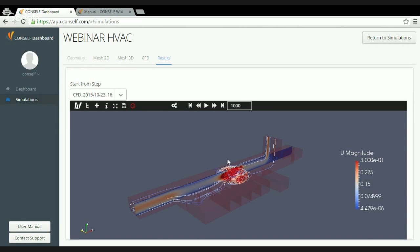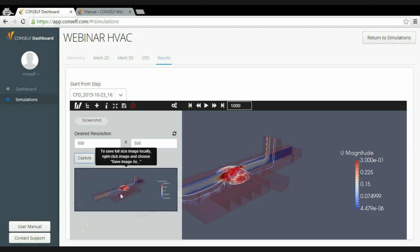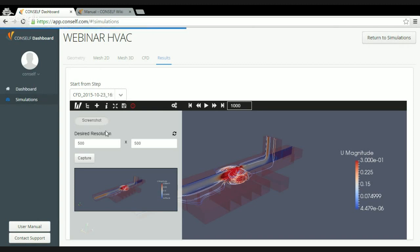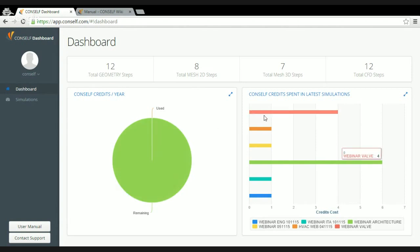To download results, I click the save icon, select the resolution, capture the image, and right-click to save to my local PC. Finally, the dashboard provides statistics on which steps are performed most, credit usage to monitor costs, credits divided by simulation to track spending, and financial summaries. This concludes the presentation of the CONSELF web application.